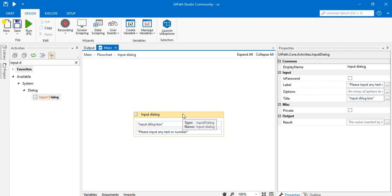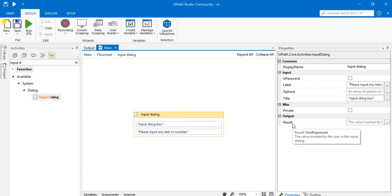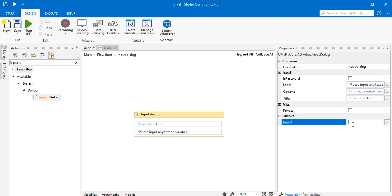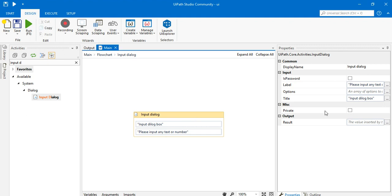Now, whatever text or numbers we are entering inside the input dialog box, I want to store it somewhere — inside a variable. I'll go to the output section in the properties panel. You can see the 'Result' section, where the value inserted by the user in the input dialog is stored. I need to create a variable to hold that value.